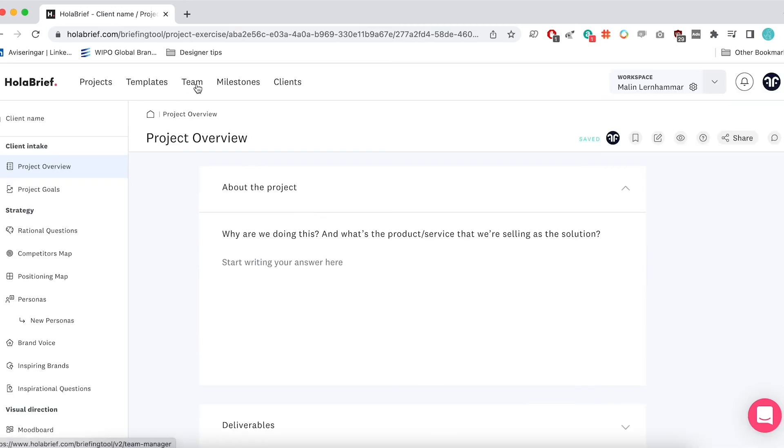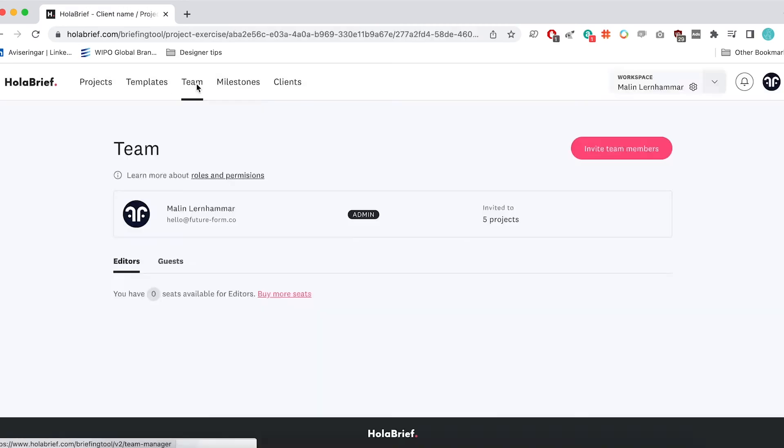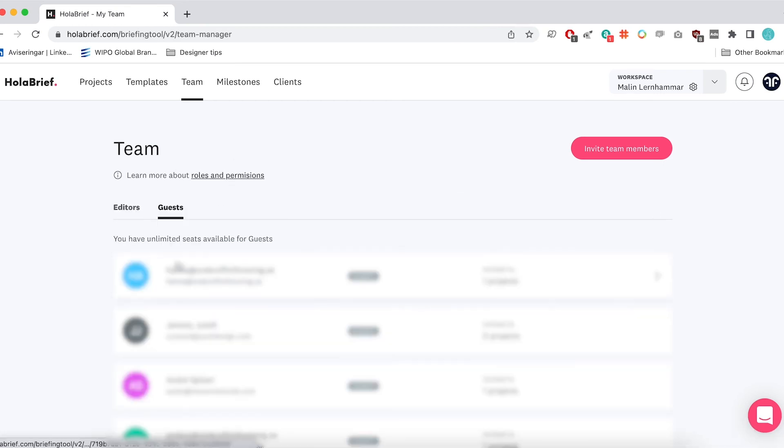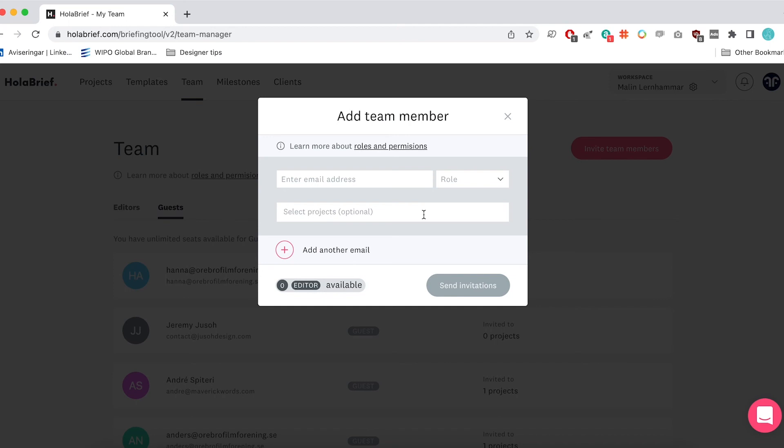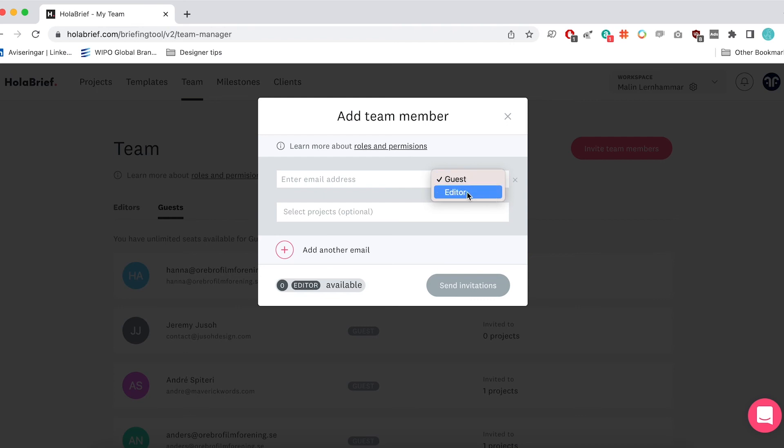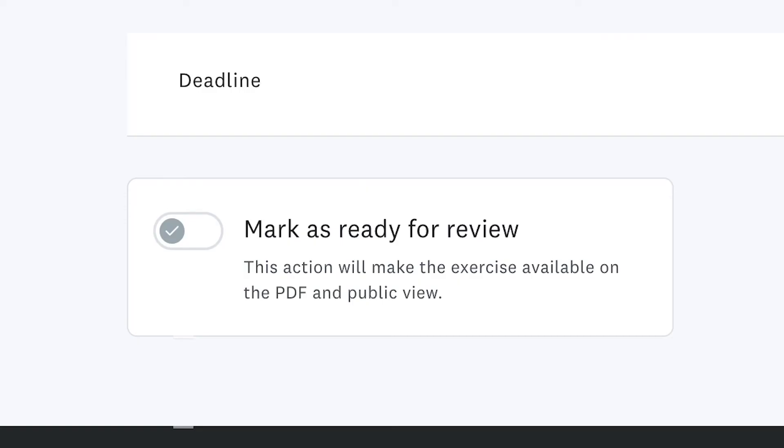You can go to your team and you can go to guests. And here you can go in and you can add different guests. So you can invite a team member and that person will then be invited to a specific project. You'll want to make sure you add your client as a guest and not as an editor. So that way when they're set as guests, that means that they can go in and they can add their answers. And then when they're done, they can just mark it ready for review and you can have a look through it.